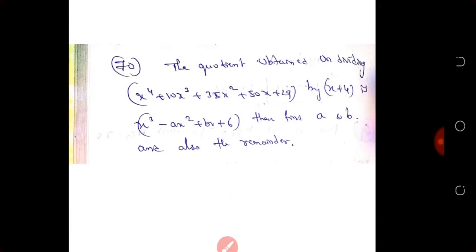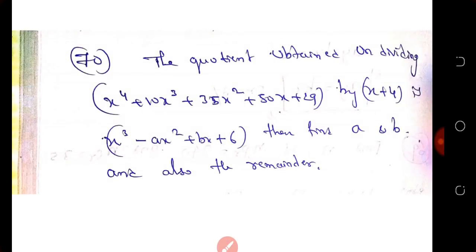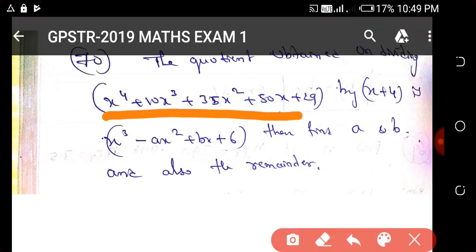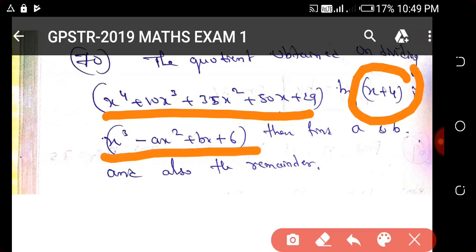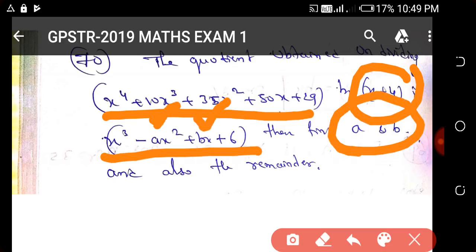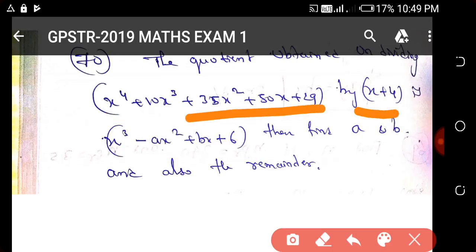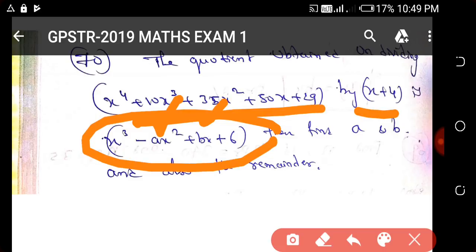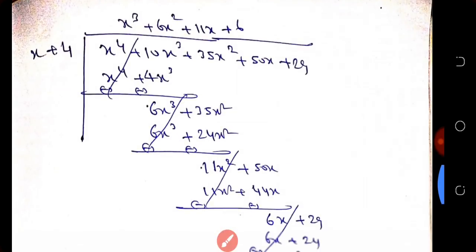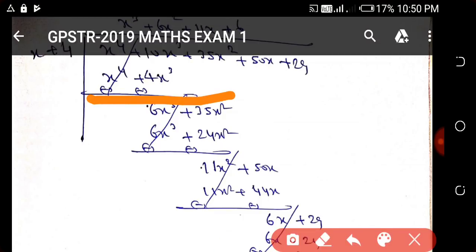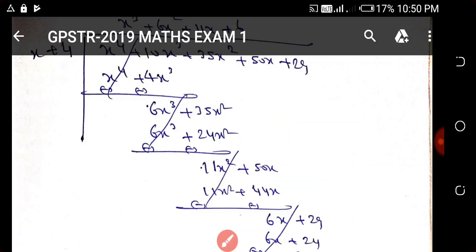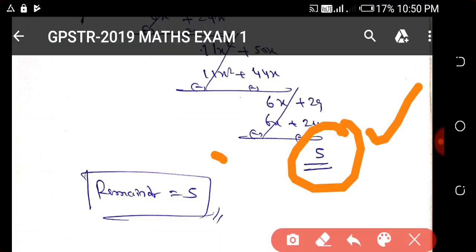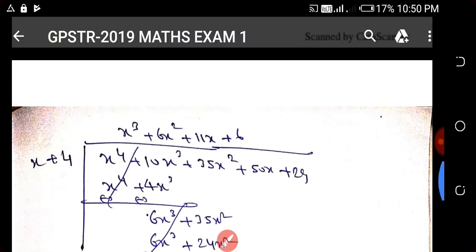Next, question number 70: the quotient obtained on dividing a polynomial by (x plus 4) — find the value of a and b. We divide by (x plus 4) to get the quotient in terms of a and b. Using this division, we can find the values of a and b fairly easily.